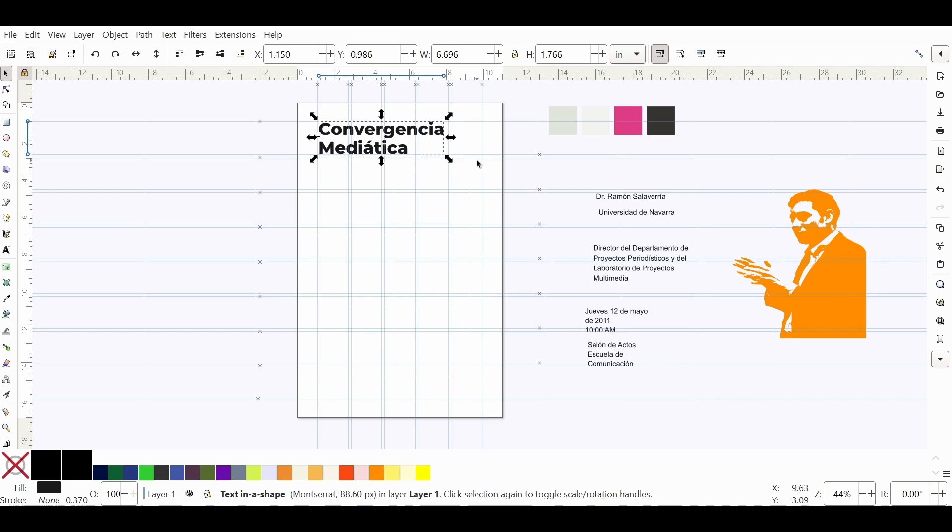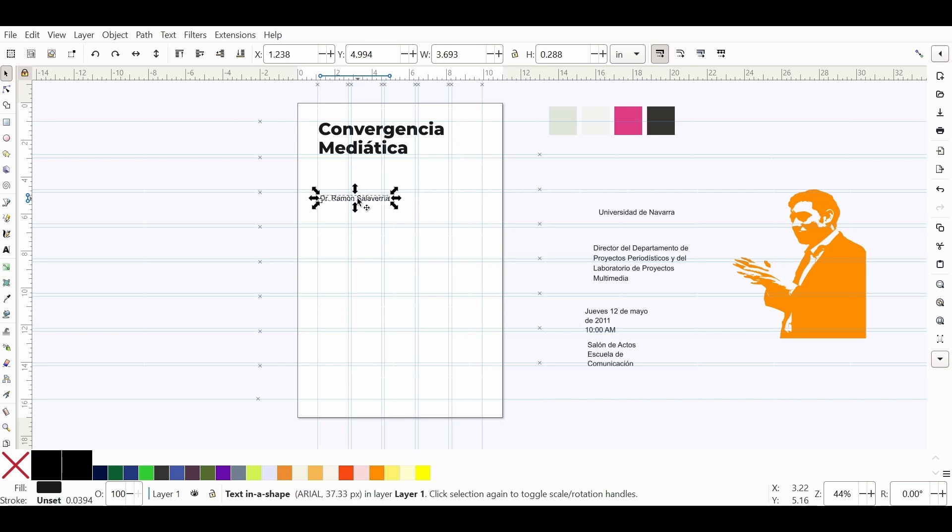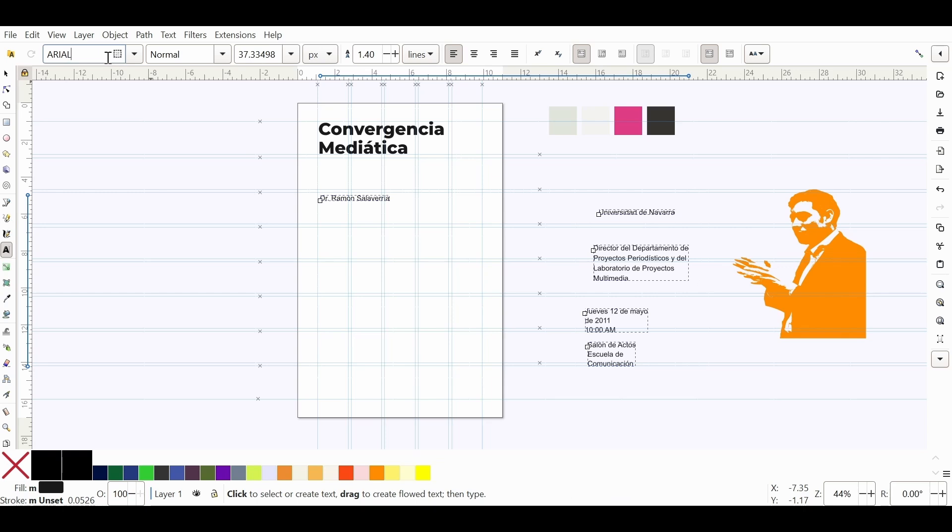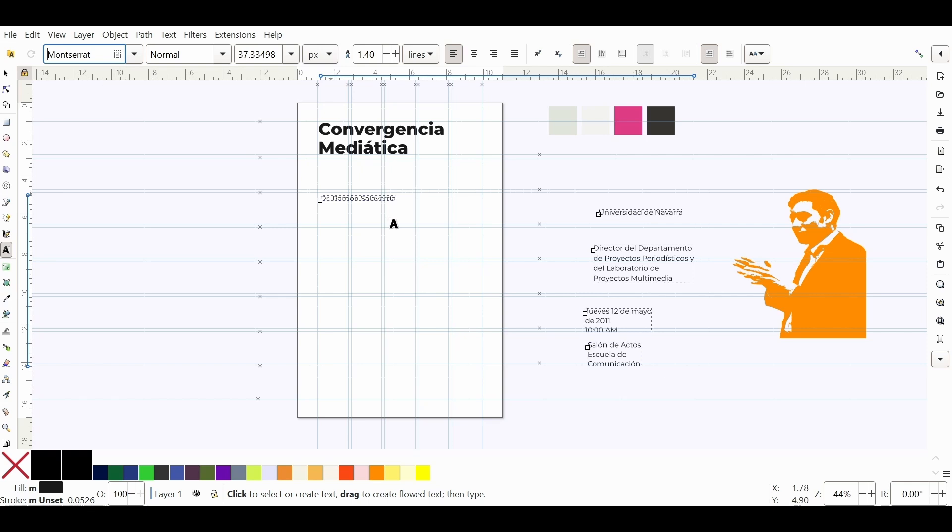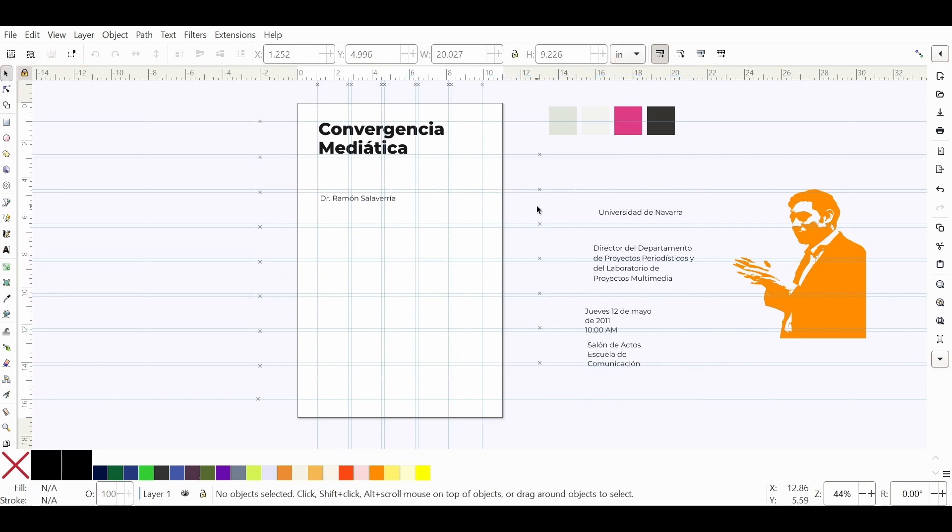Now we have the person who's speaking at this event. So now we have another piece of hierarchical information. Let's select all these pieces of text. I'm just going to use the Montserrat type because that's the font family that I'll be using for this whole composition.